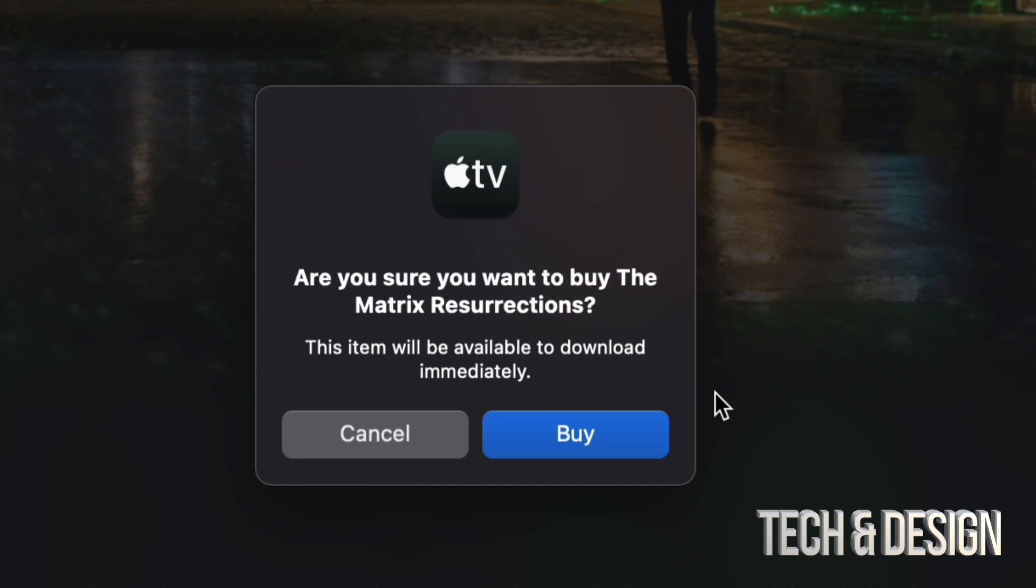And once you do that, it will ask you if you're sure about this. So it's really good that it gives you this prompt just in case you're buying the wrong thing. You don't click on buy again. And yes, you can download this at any time, even immediately after I press on buy, which is right now.